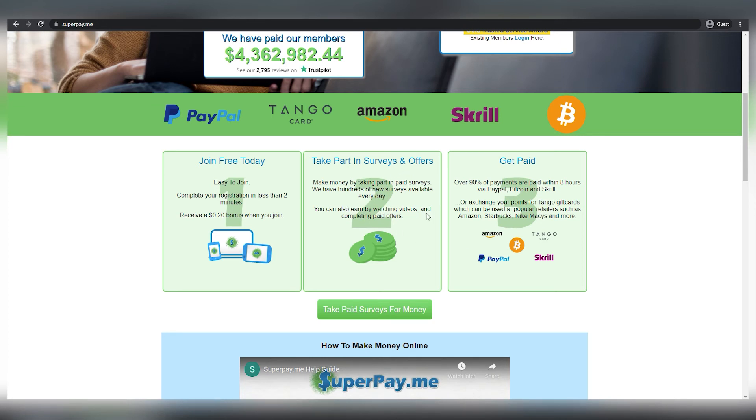You may earn money by participating in surveys and other offers. And you can pay out your earnings in a number of methods, including PayPal money, gift cards, Amazon gift cards, Skrill, and Bitcoin to name a few.